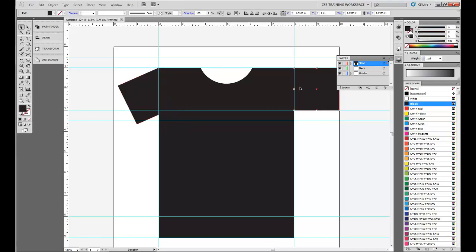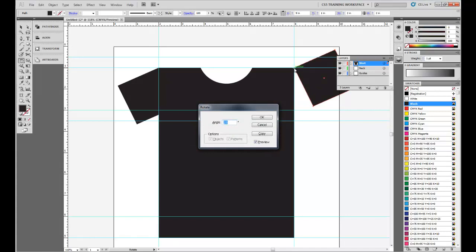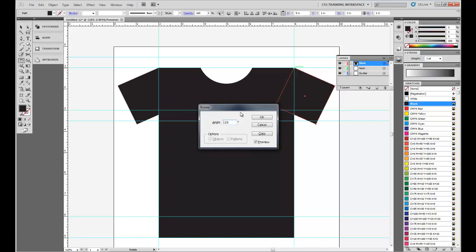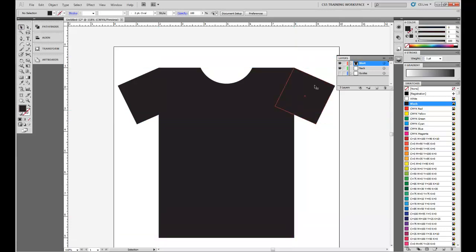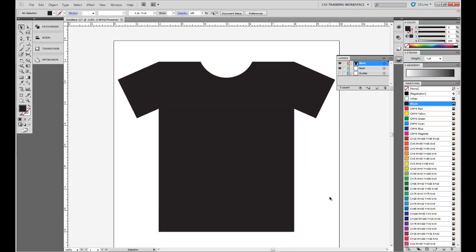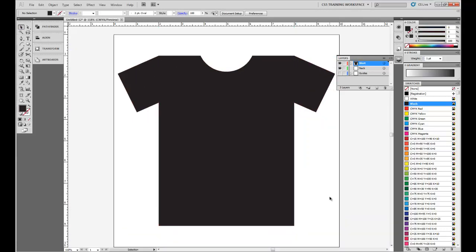Push V for Direct Selection Tool, and R for Rotate. Do the same thing. Hold Alt and click. And this time, we're going to do a negative 25 degree angle. Let's get rid of those guides. Now, as you can see, we've got a nice t-shirt layout.